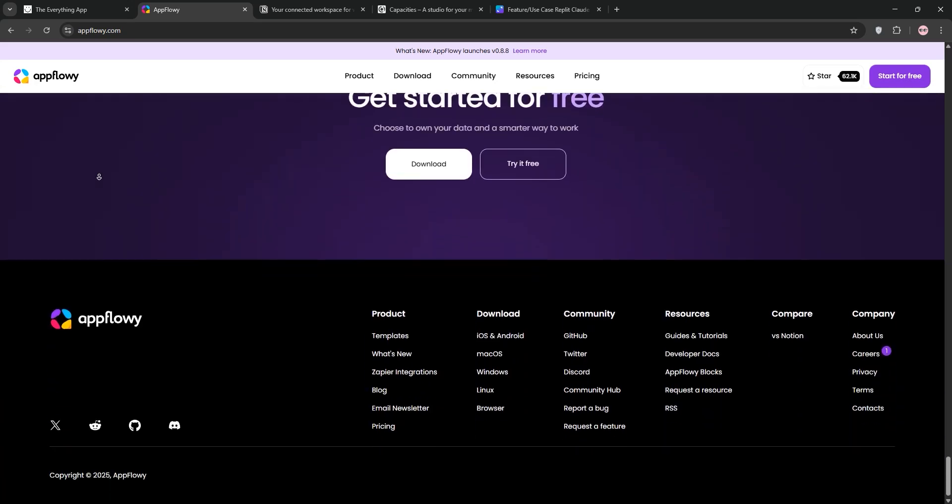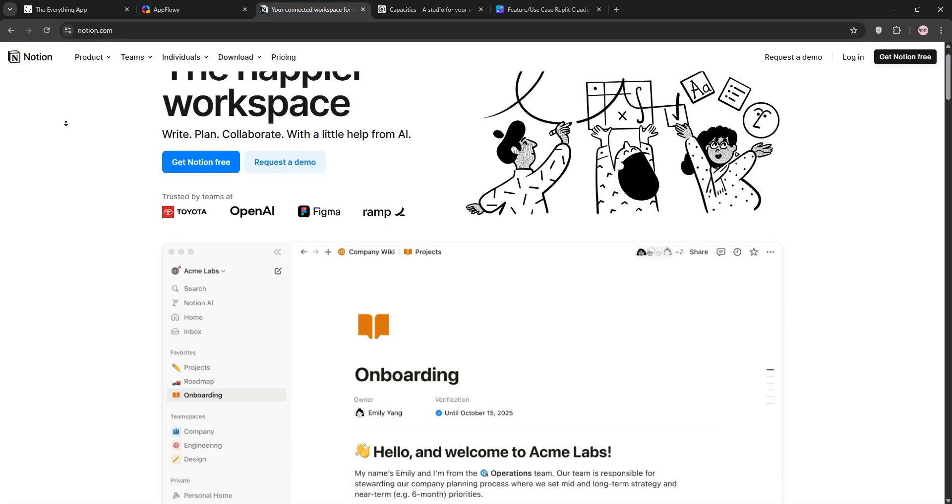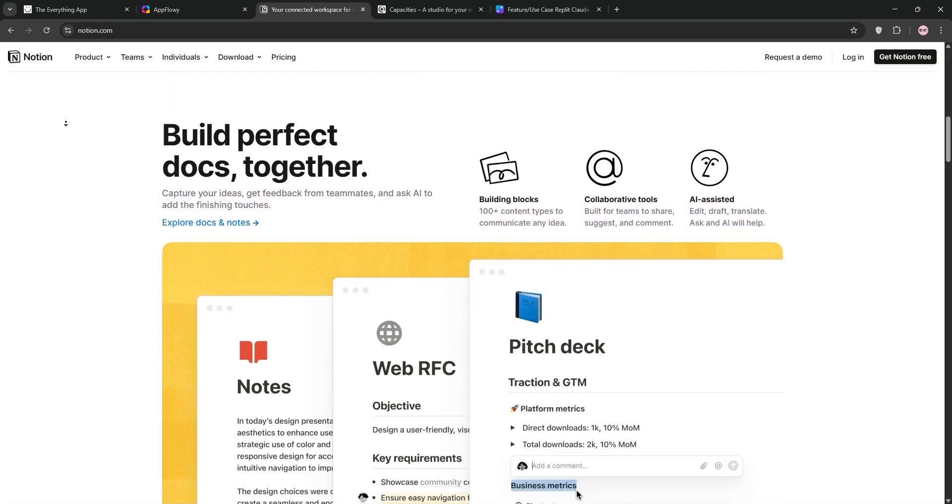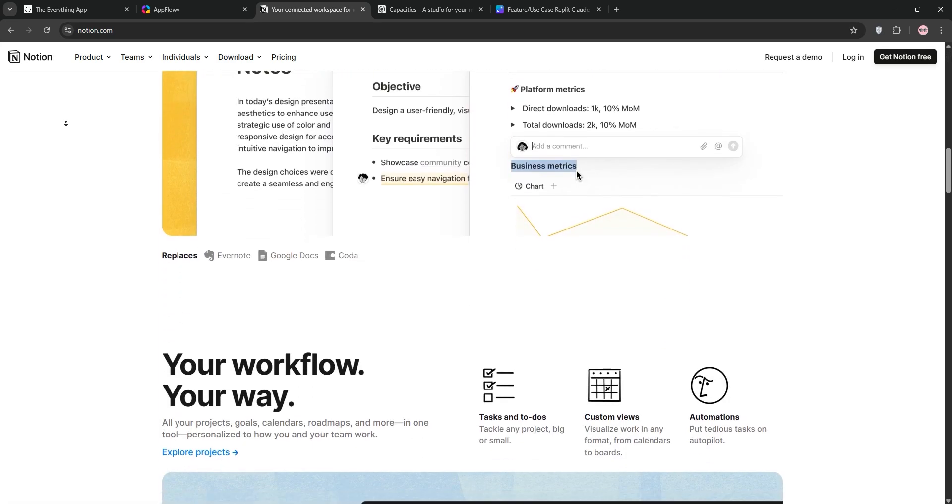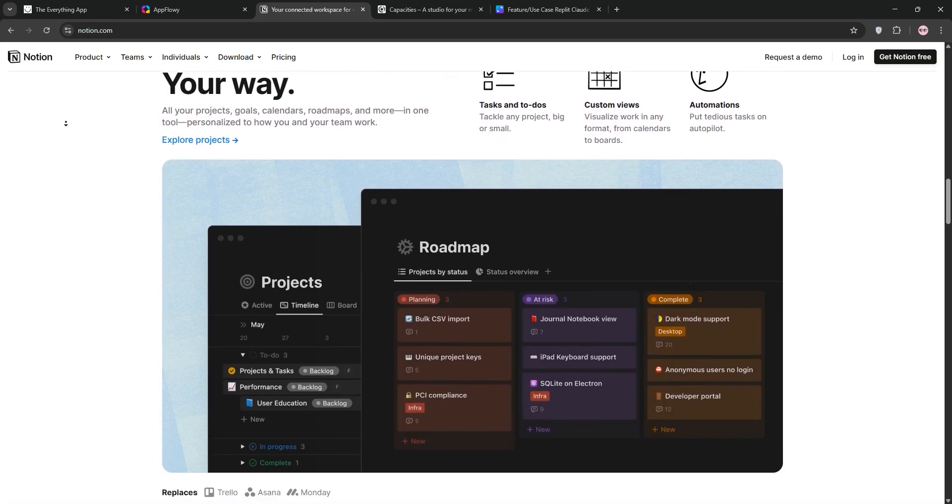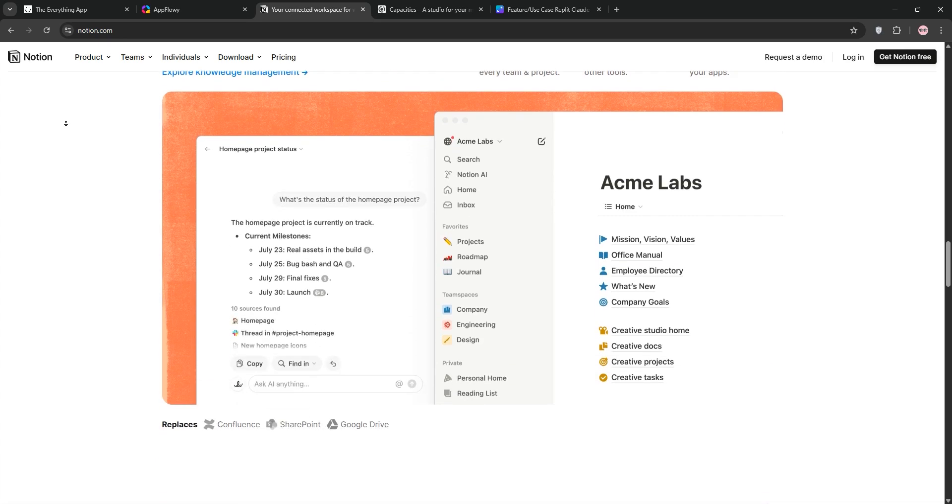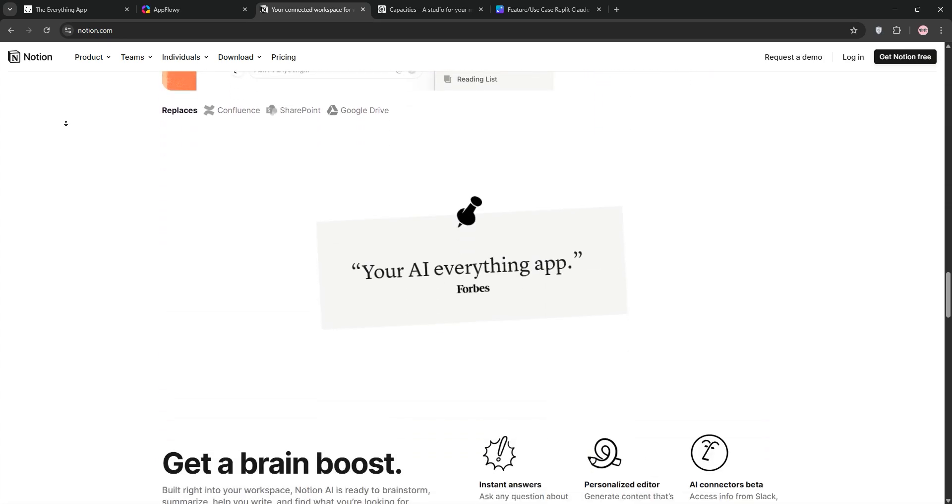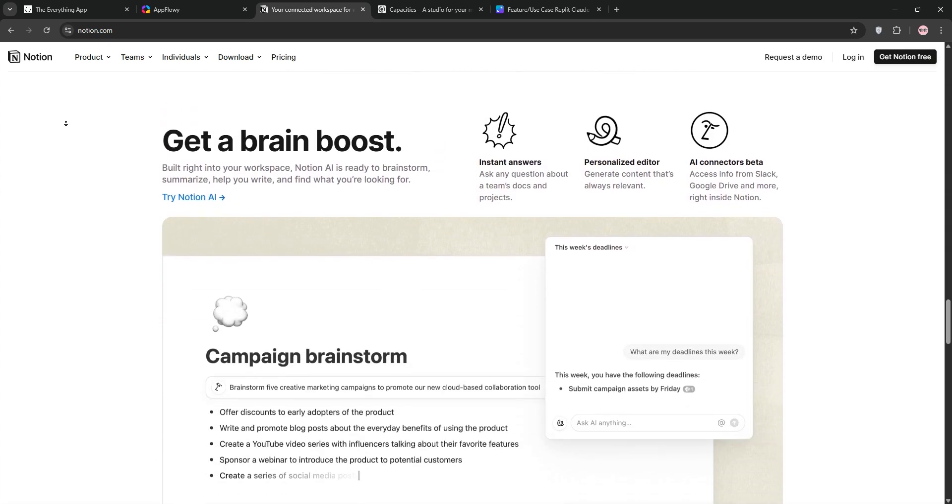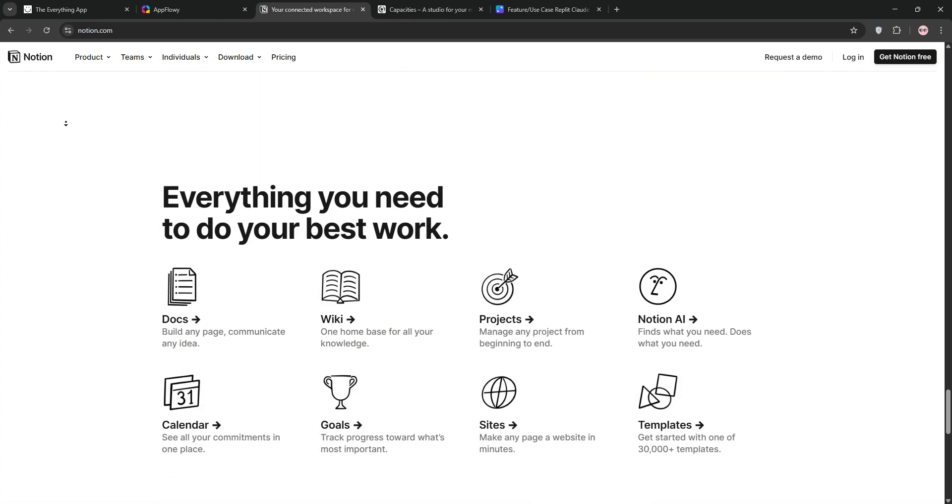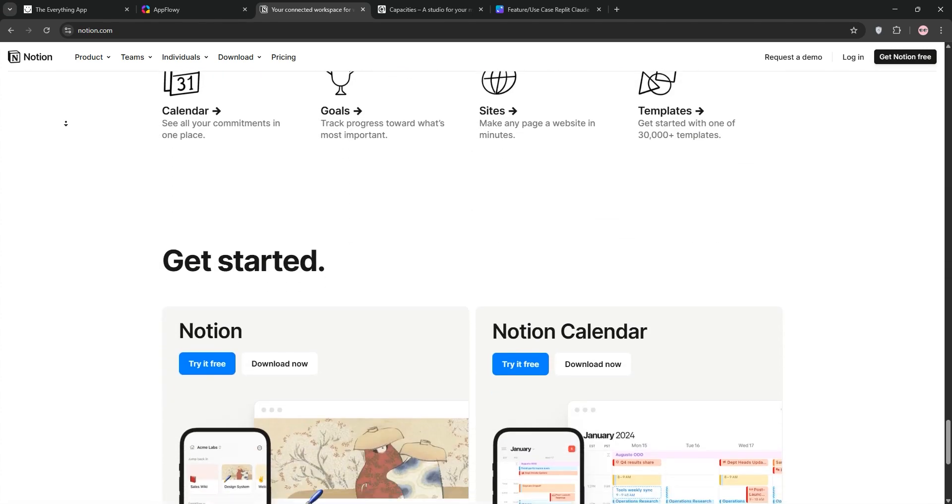Notion is the all-in-one king. Notes, databases, calendars, and tasks in one place. Its block-based editor and 7000-plus integrations make it super versatile. It's cloud-based with a simple interface, ideal for teams and individuals who love customization.